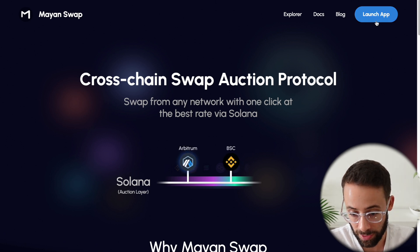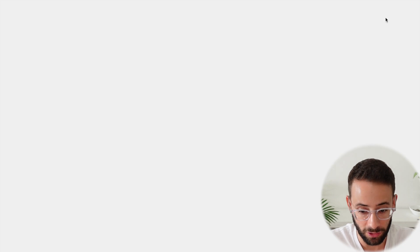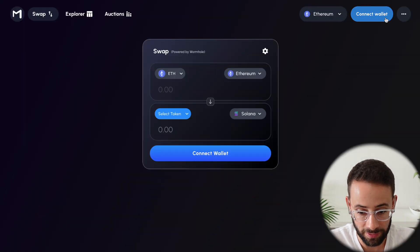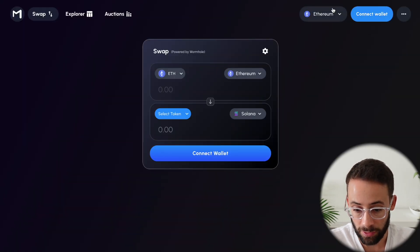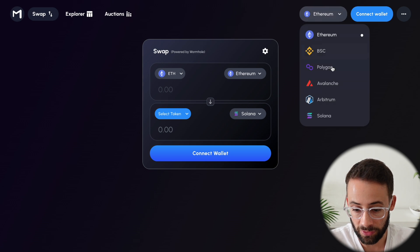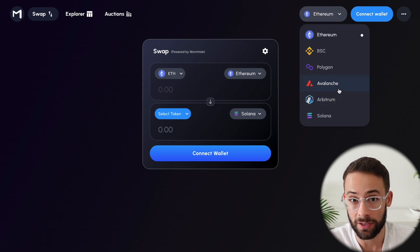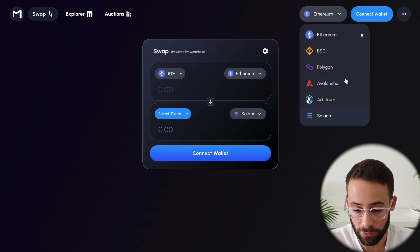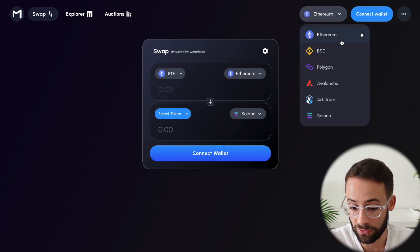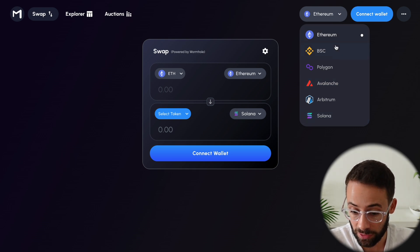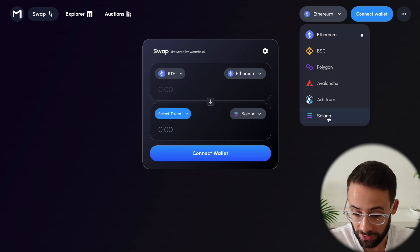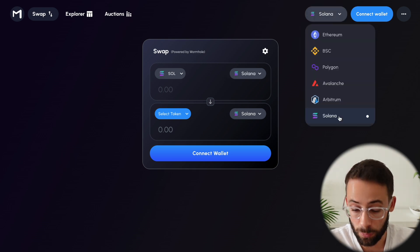Once you get to the Mayan Finance page, hit on the Launch App button in the top right-hand corner and connect your wallet. Now, you'll notice that you can select which chain you want to send assets from. So if you want to send assets from Solana to one of these other blockchains, select Solana.